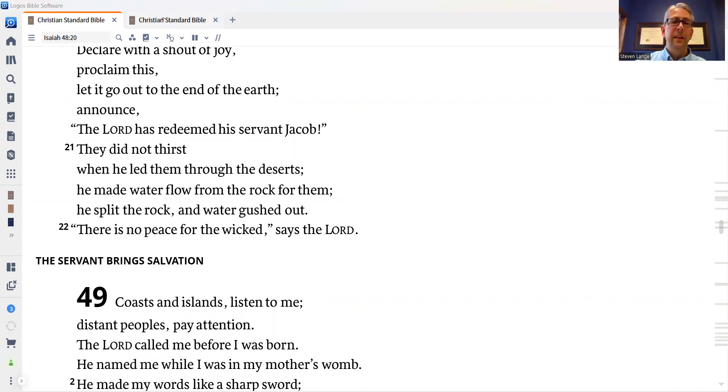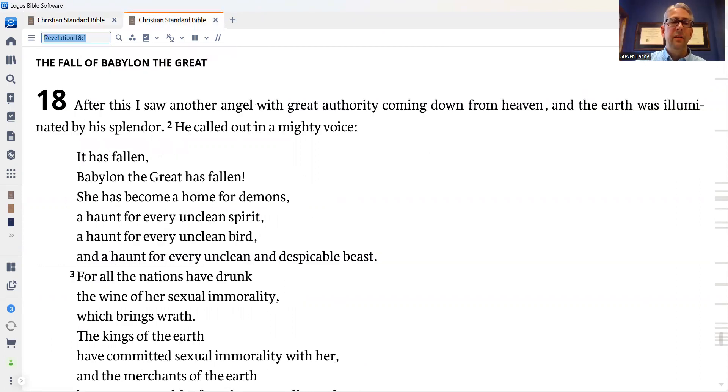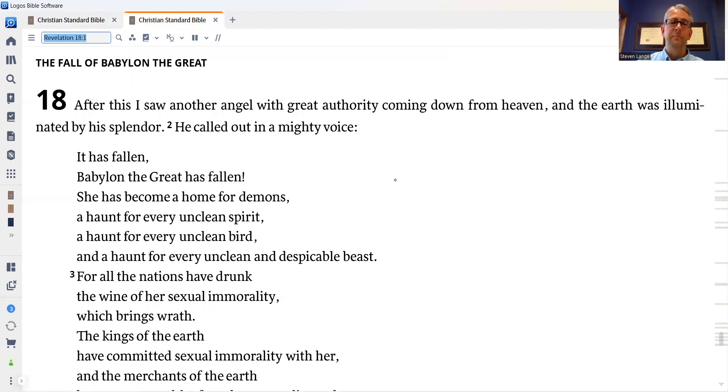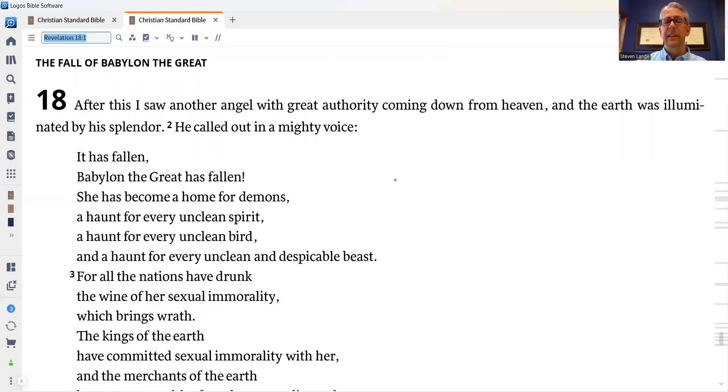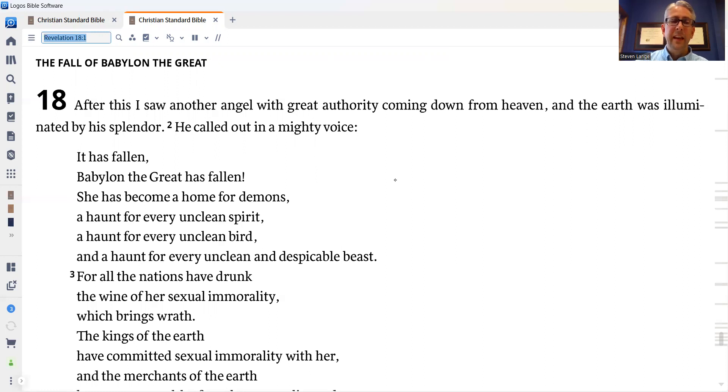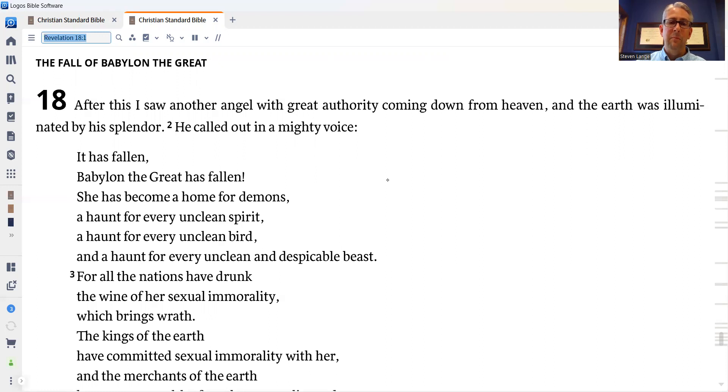Yesterday we saw the great prostitute, Babylon the Great, seated on a scarlet beast, representing another representation of the great enemies of God's people. Today in Revelation chapter 18, we're going to hear about the fall of Babylon the Great.